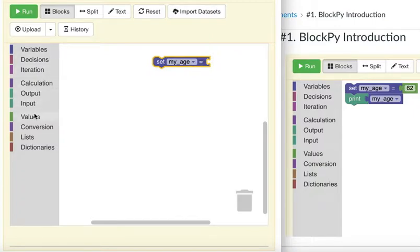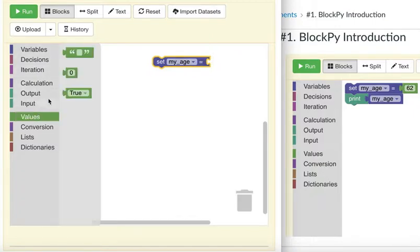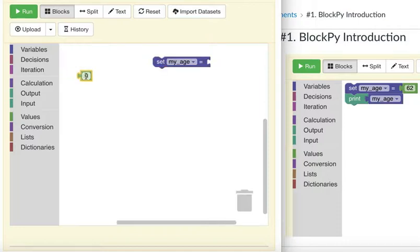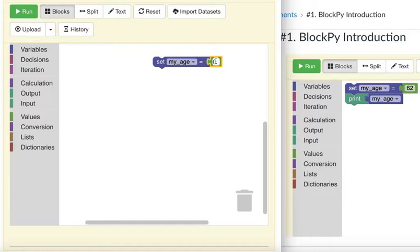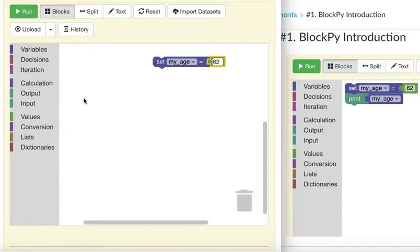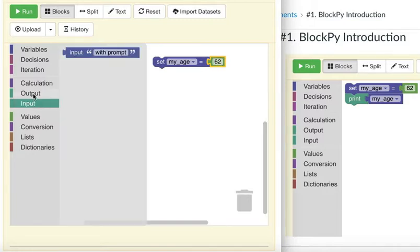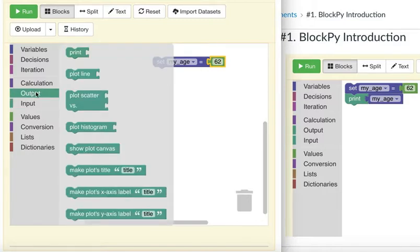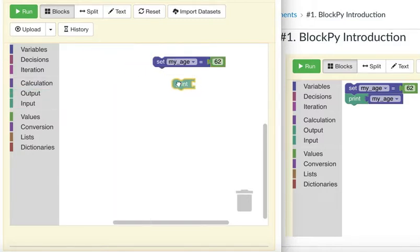Then go to Values, click this number block, drag it and connect it, and change the number to 62. Then click Output, drag Print, and connect it.